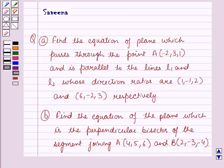Hello and welcome to the session. In this session we will discuss a question which says: Part A, find the equation of plane which passes through the point A whose coordinates are minus 2, 3, 1 and is parallel to the lines L1 and L2 whose direction ratios are 1, minus 1, 2 and 6, minus 2, 3 respectively.